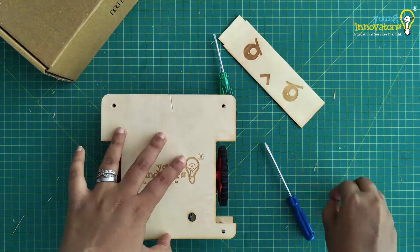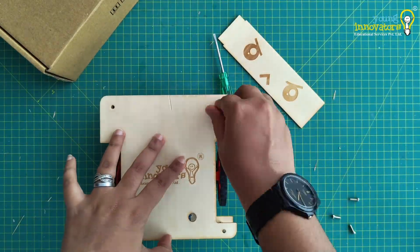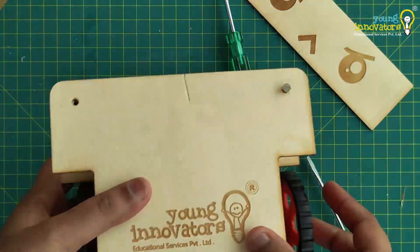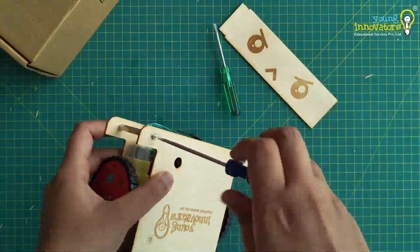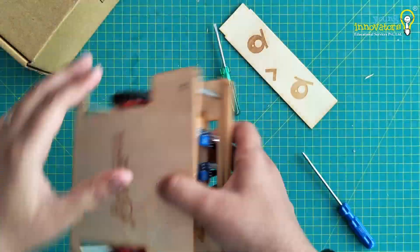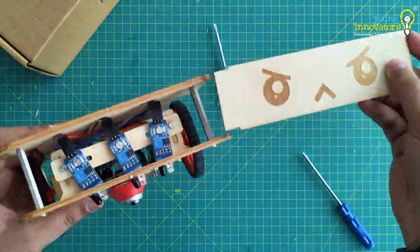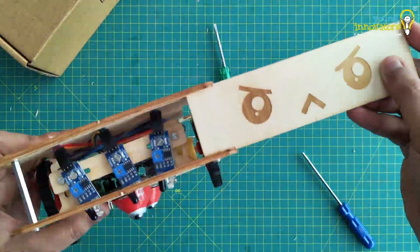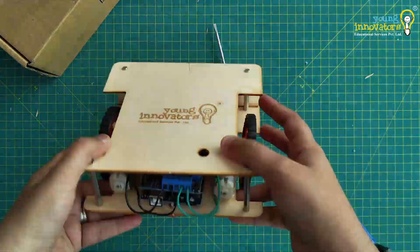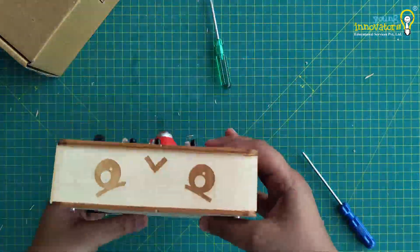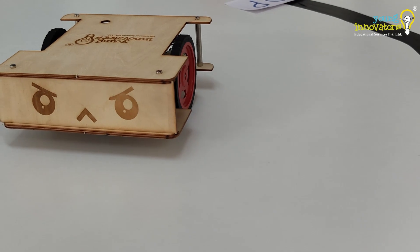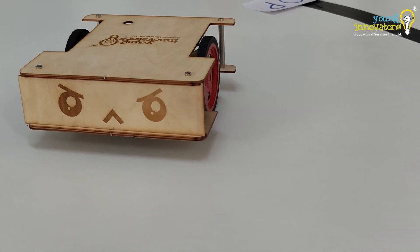Place the top chassis over the spacers. Attach it there using screws. Next, and finally slide the face into the holders. Your line-following robot is now ready.